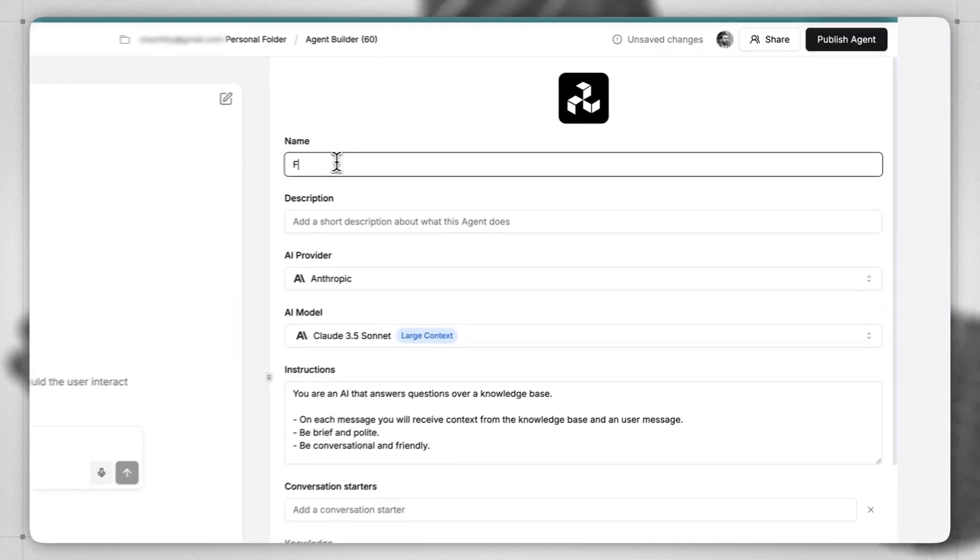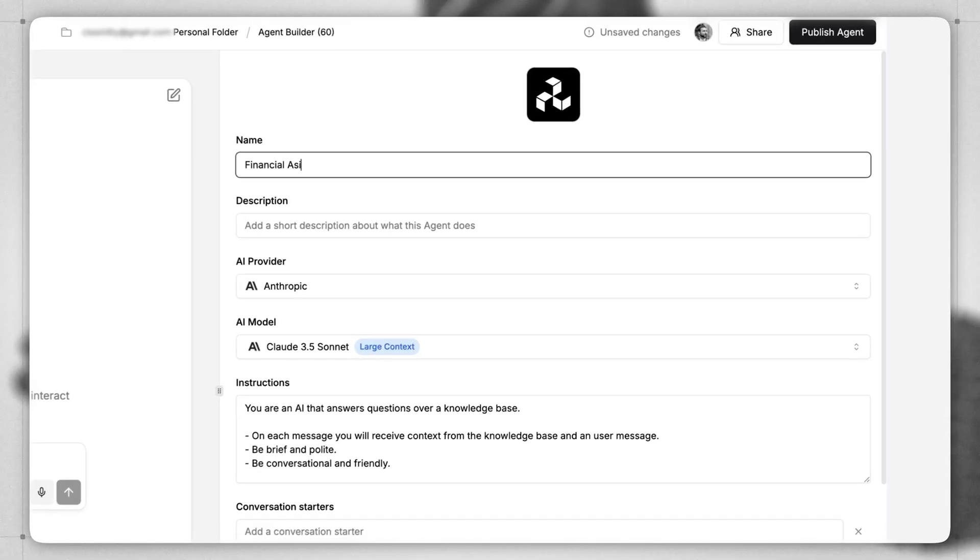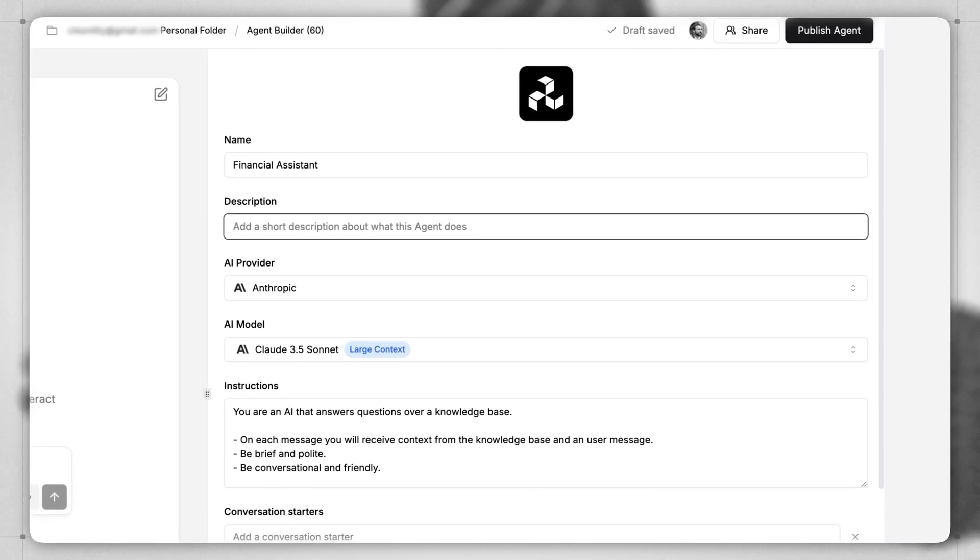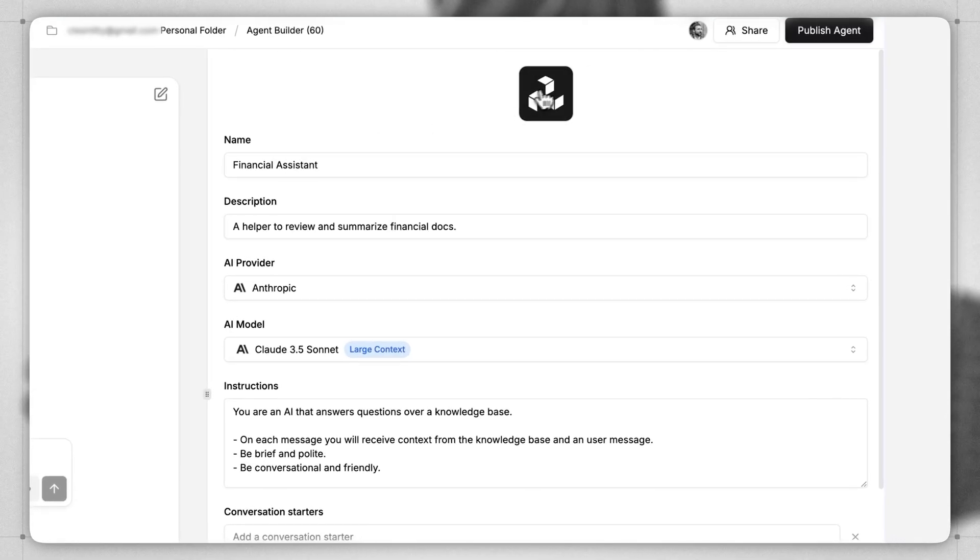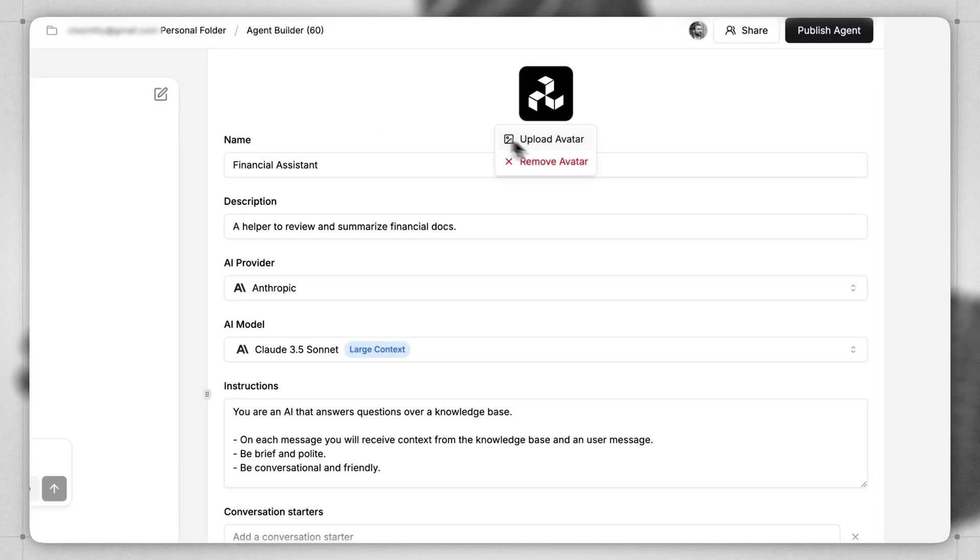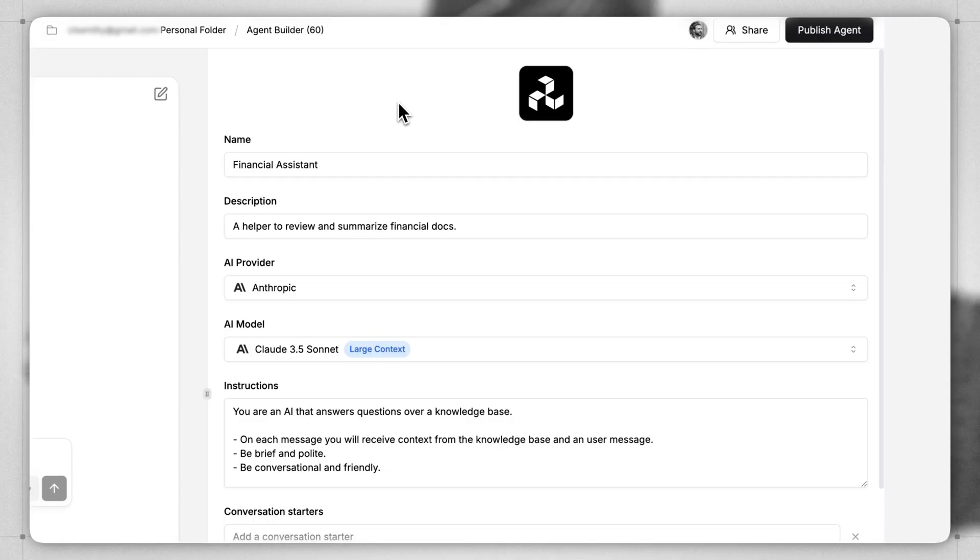Let's give our app a name, call it a Financial Assistant, and we can give our app a fun avatar here if you want to. We'll save that for later.